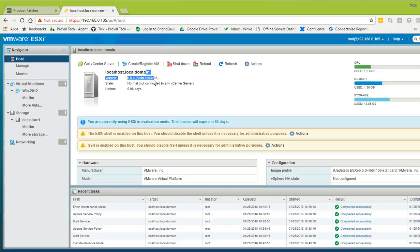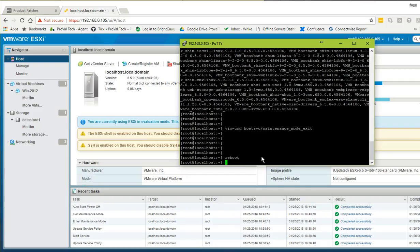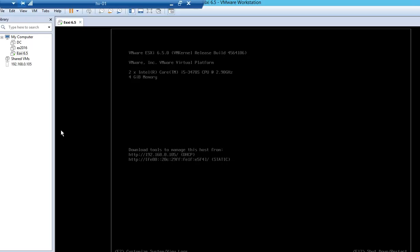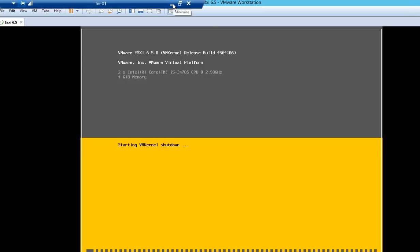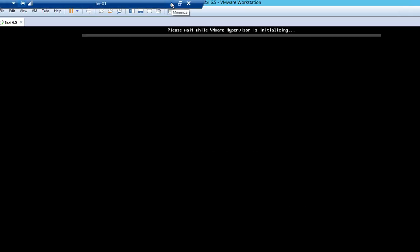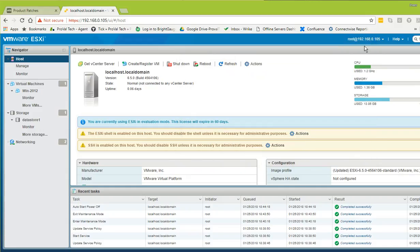The build version still shows the same in the web client because it requires a reboot to take effect. Let's reboot the host — type 'reboot' and hit Enter. The power-off command is executed and the server will take a few minutes to complete the reboot and come back online.